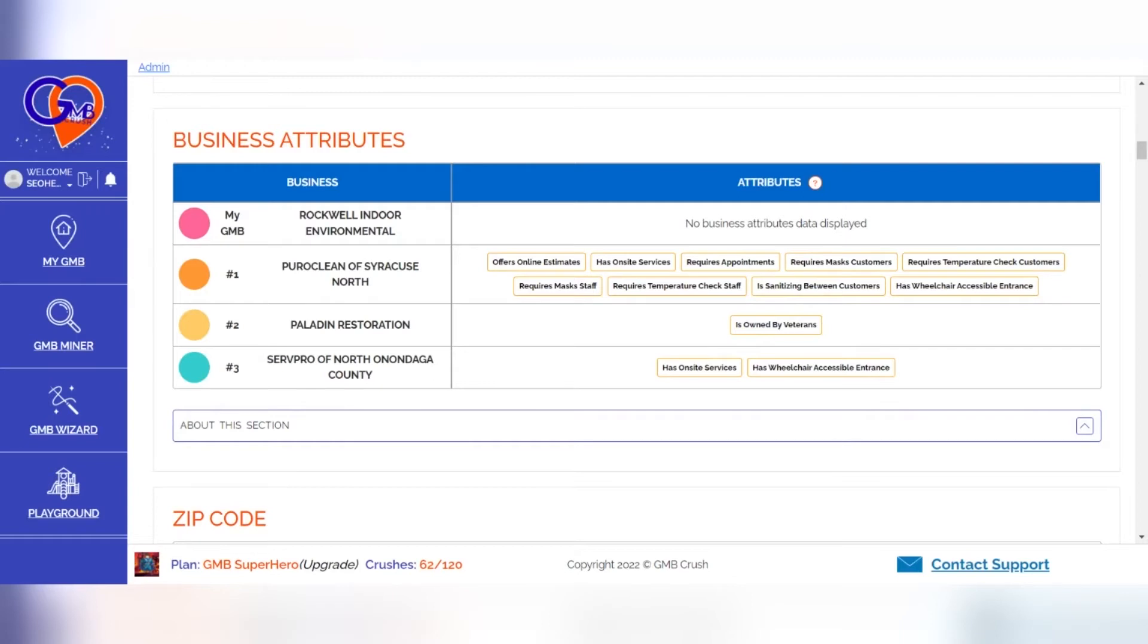The following is a list of important discoveries around the business attributes. One, once added to your listing, these can appear on both Google Maps and Local Finder pages as well. Two, adding attributes contribute to triggering a 3-pack where there once was no 3-pack.